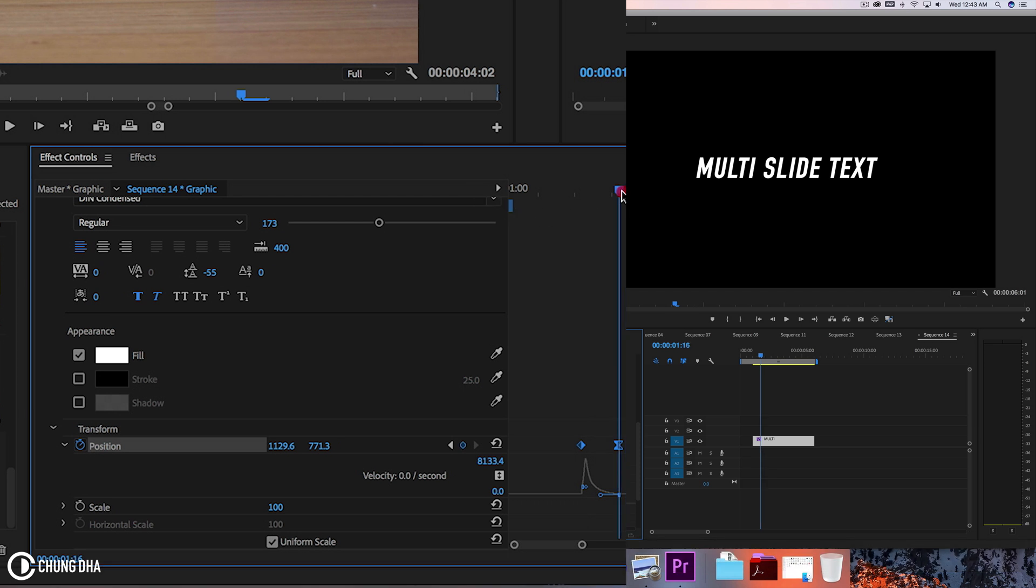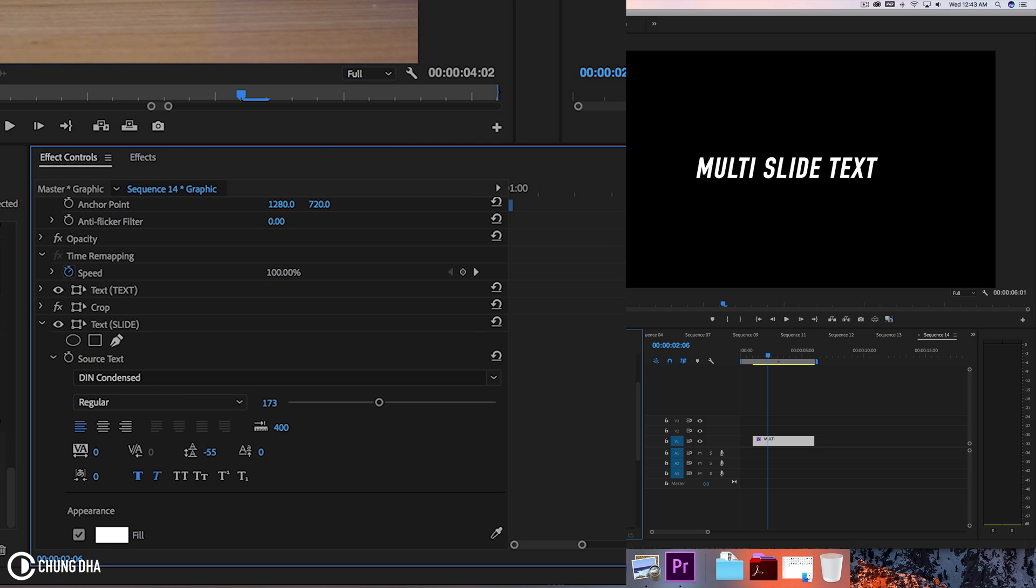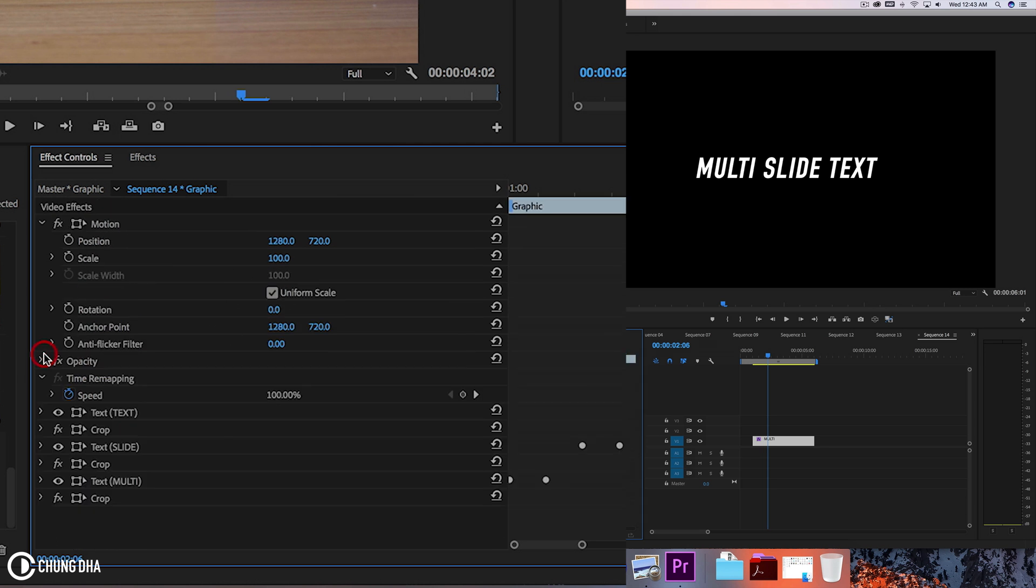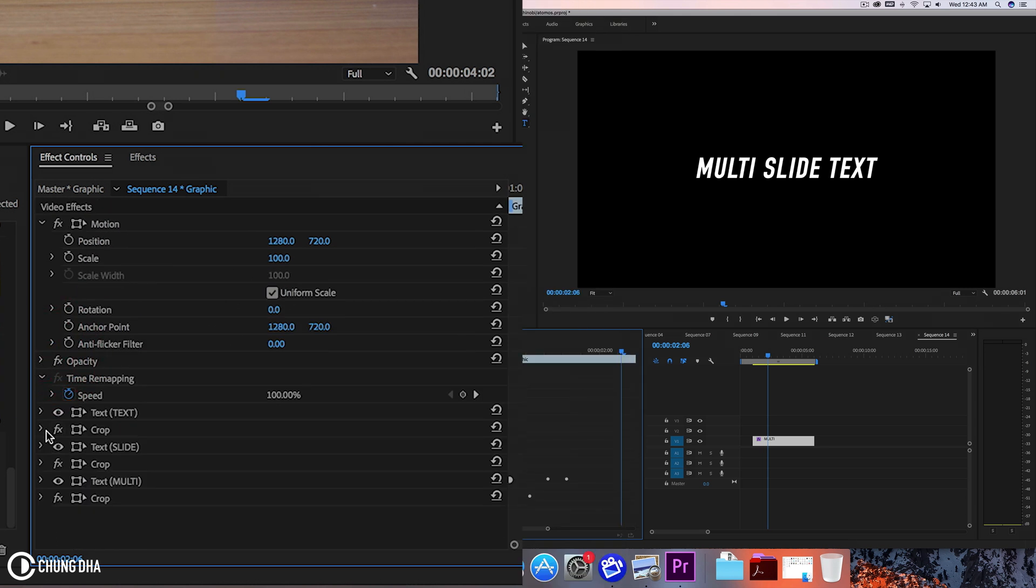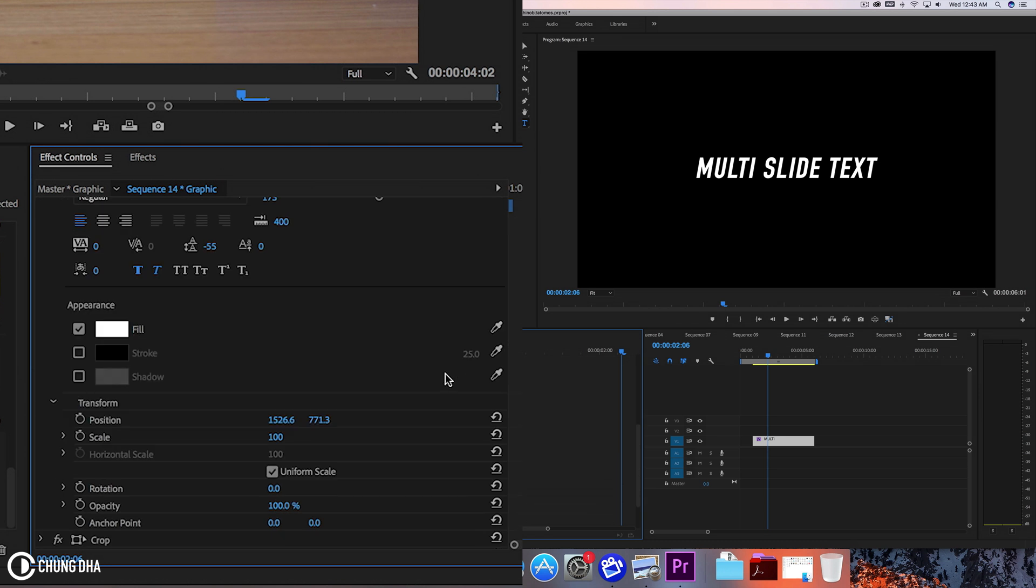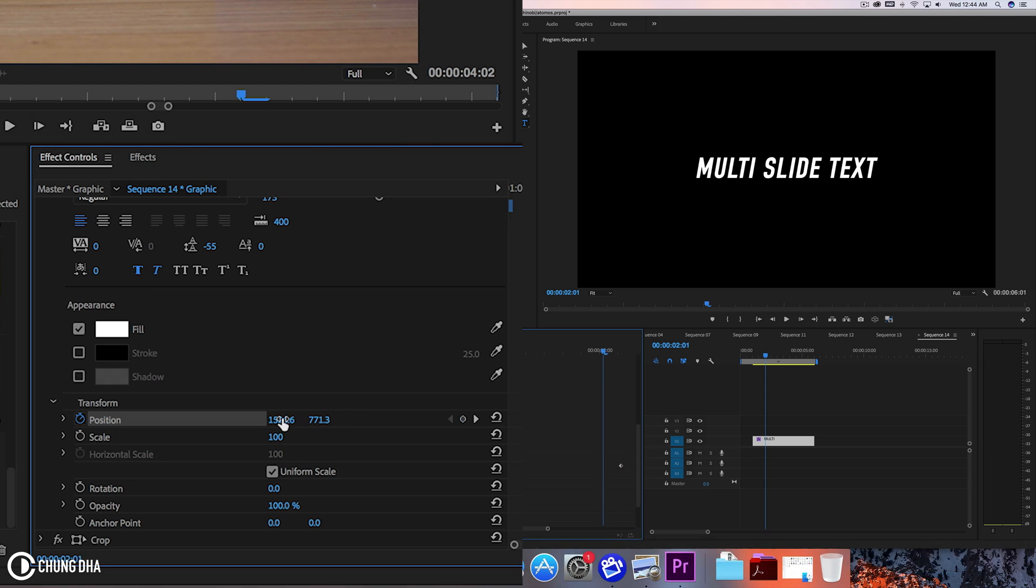So this also hold down shift arrow to the right three times. One, two, three, and go to the final one. To the text, drop it down, also at transform, click this stopwatch, hold down shift arrow to the left once. Now move this parameter until the text is disappeared.